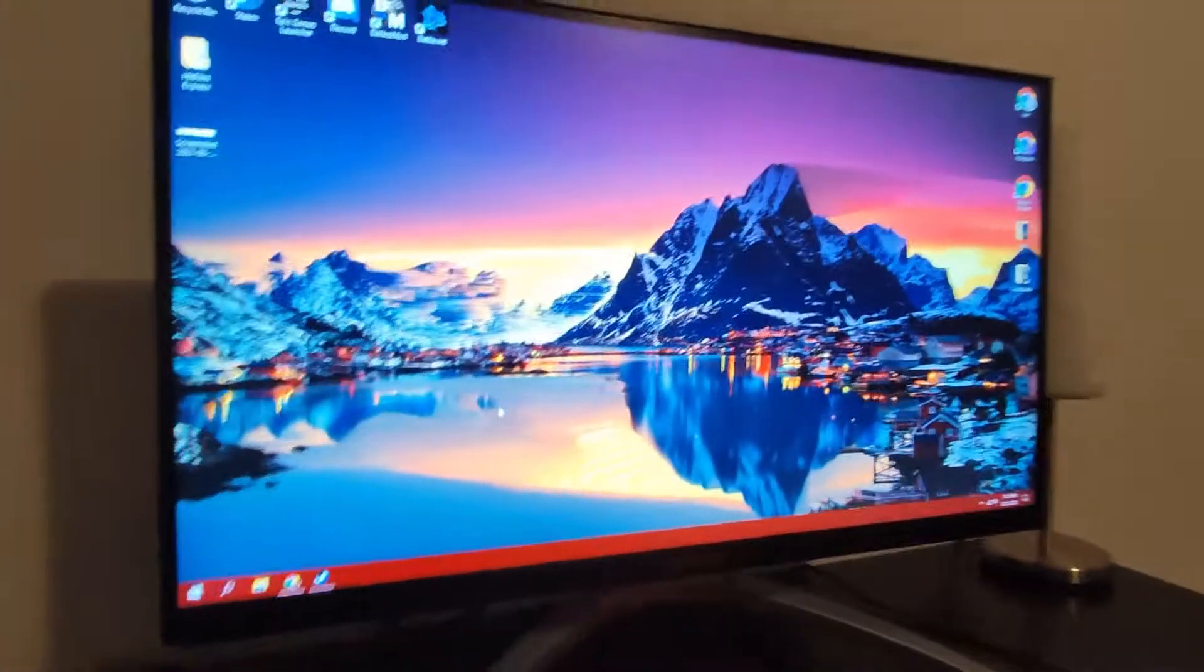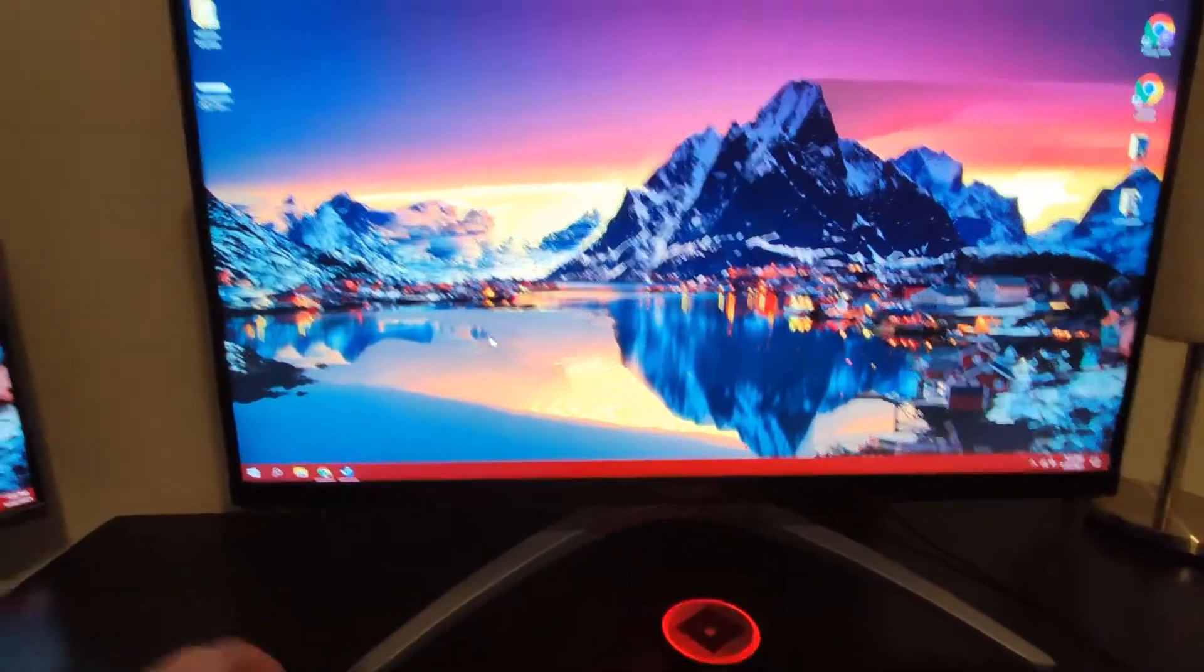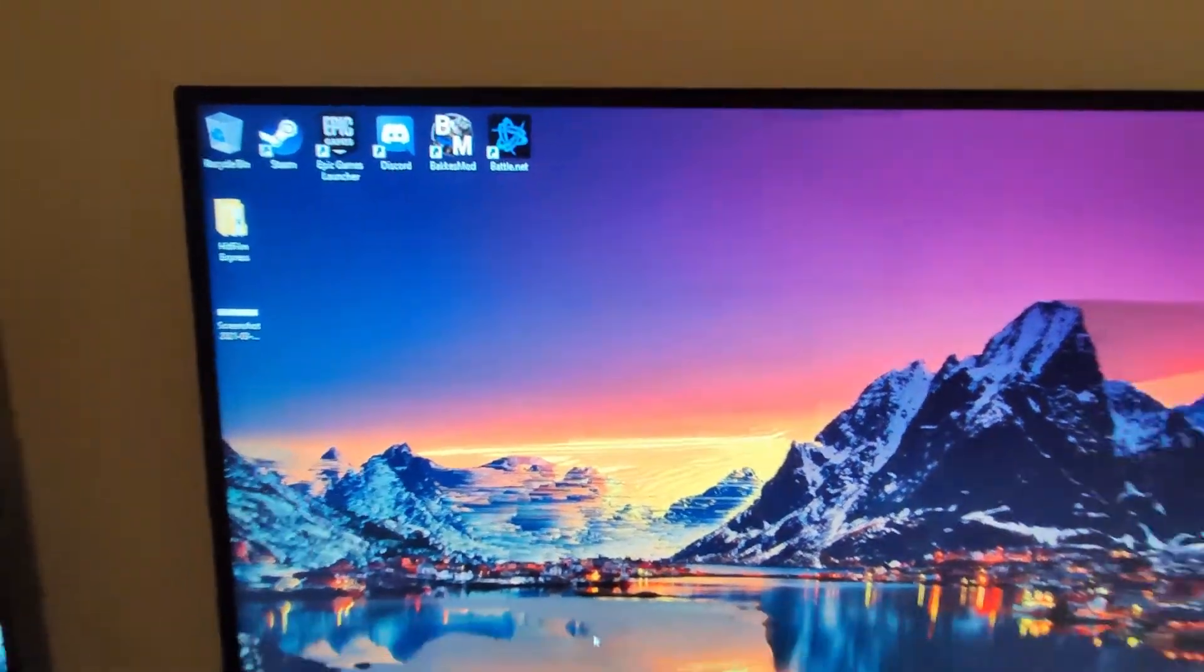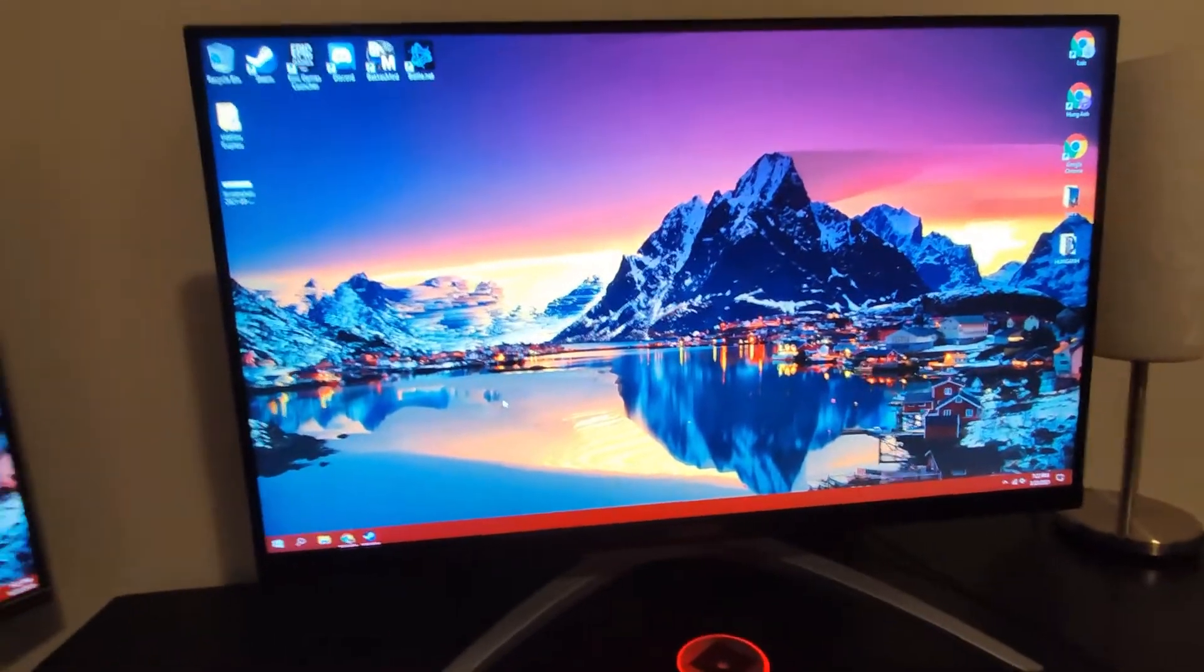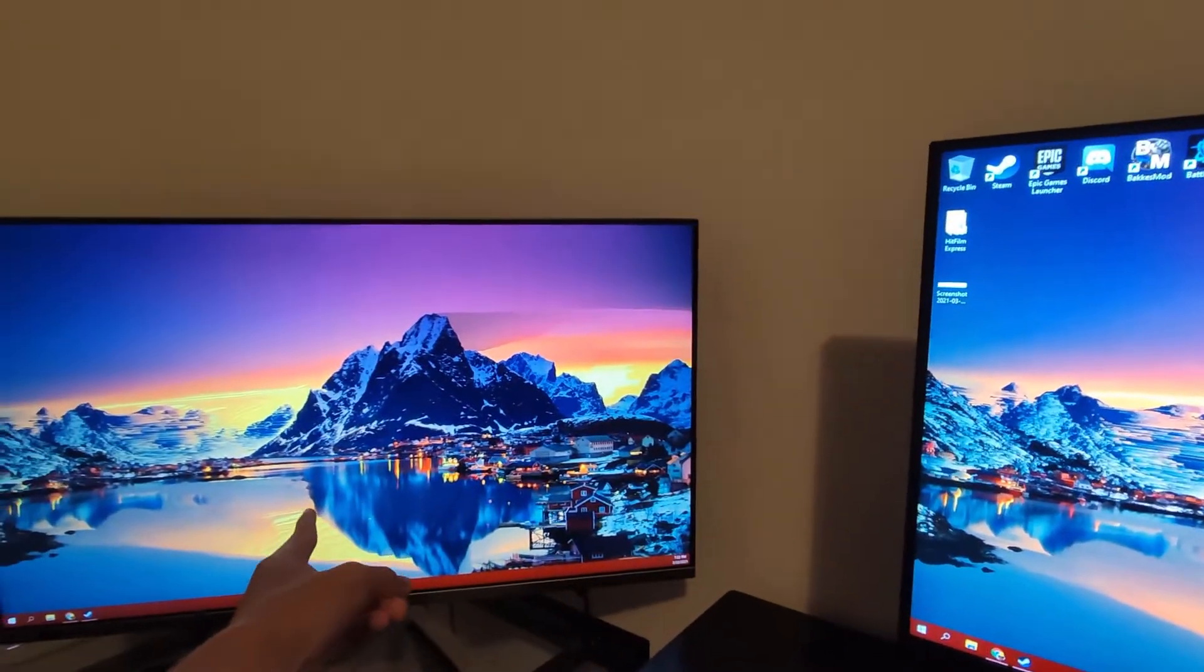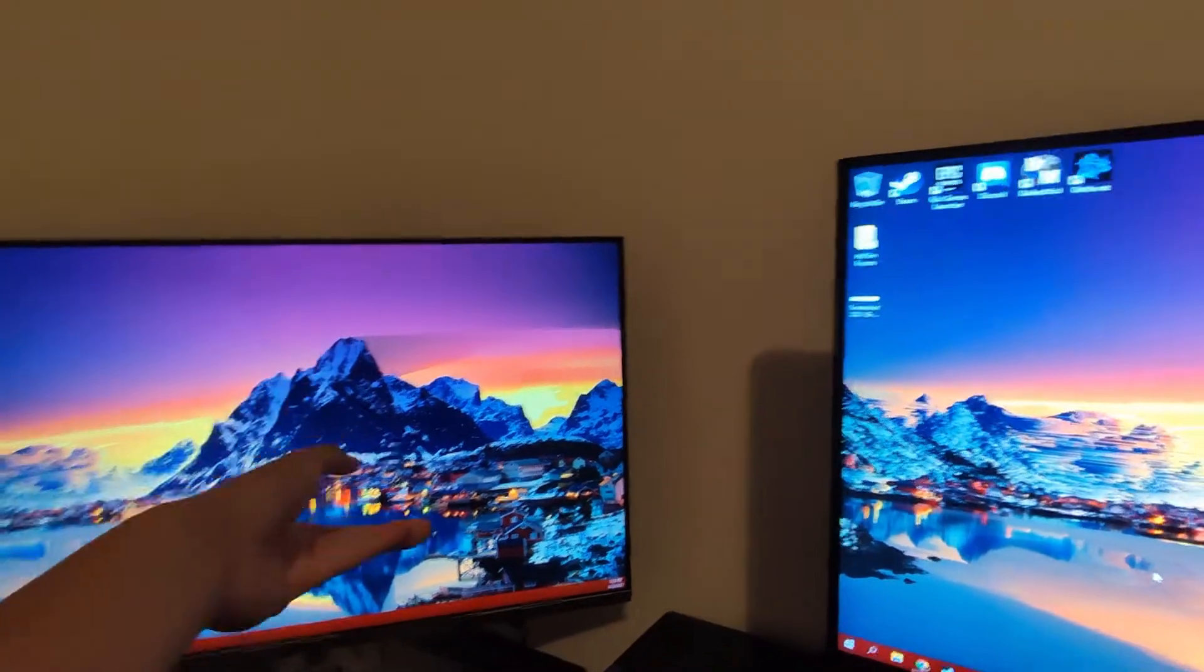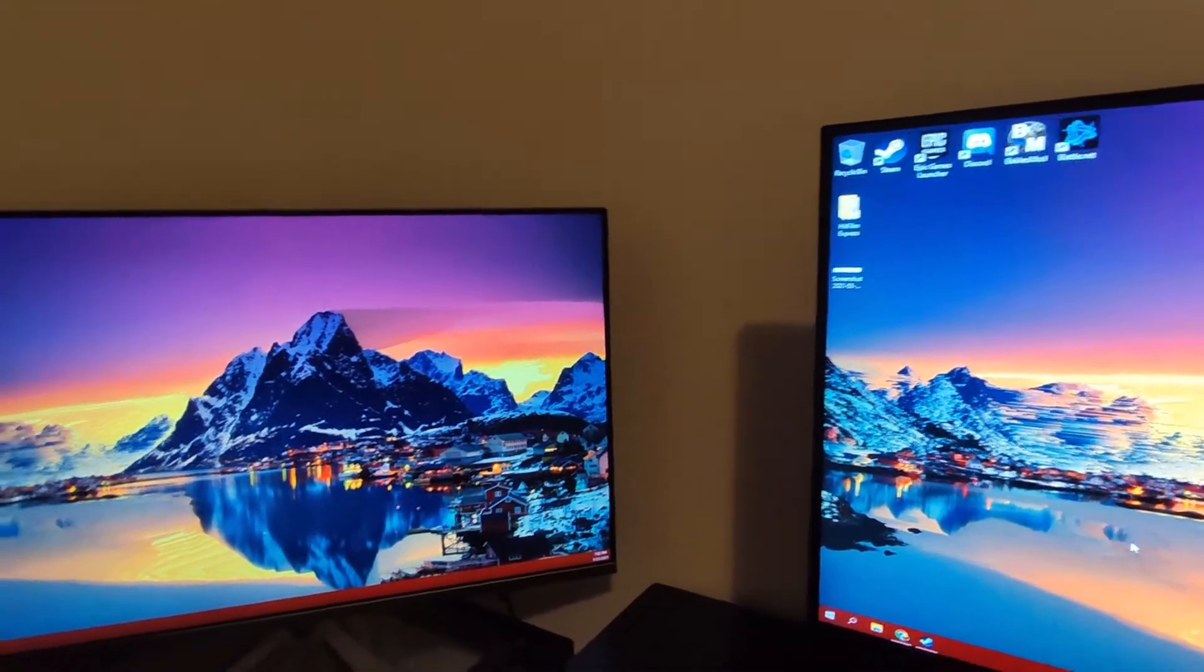First of all, the bezels - honestly it's not the thinnest bezels, it's alright compared to my ViewSonic which I use as my secondary monitor for video editing and Photoshop and stuff like that, or just media consumption. I use this one instead because it is a 1440p 32 inch IPS.